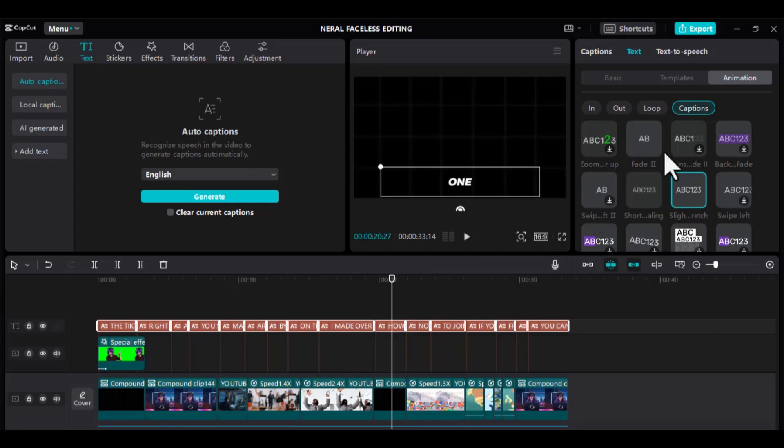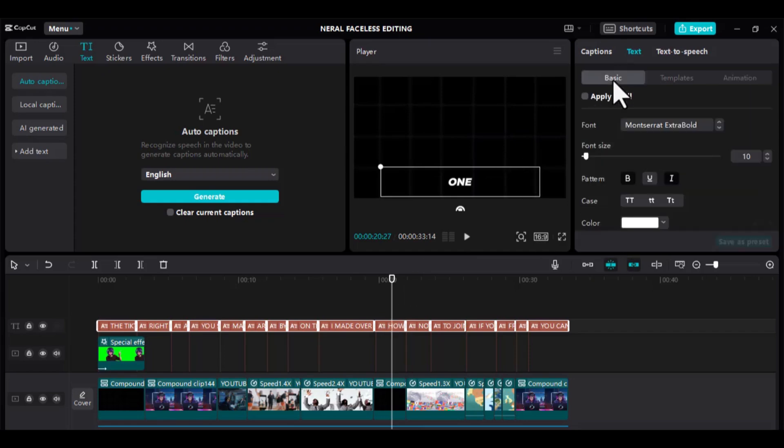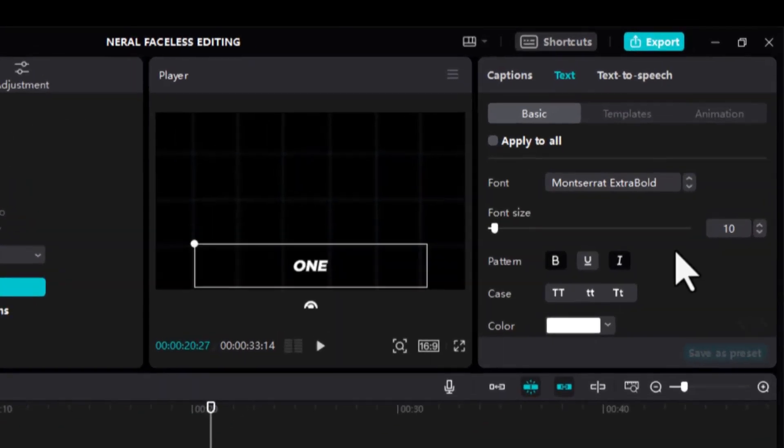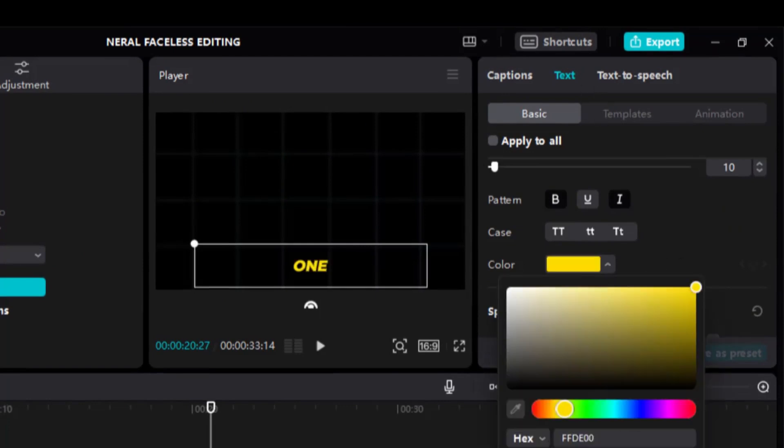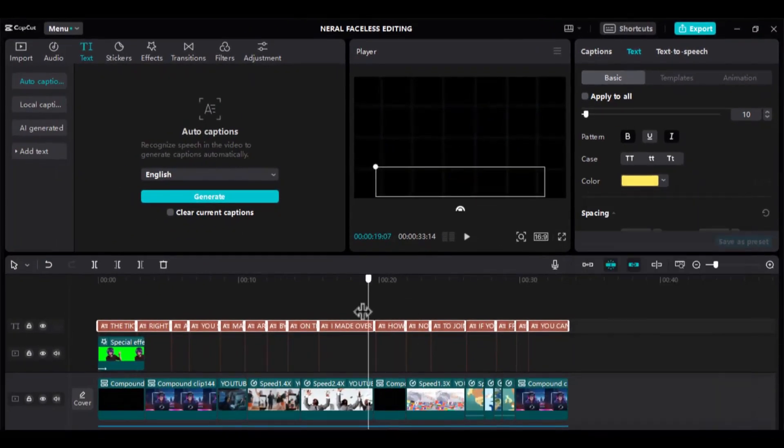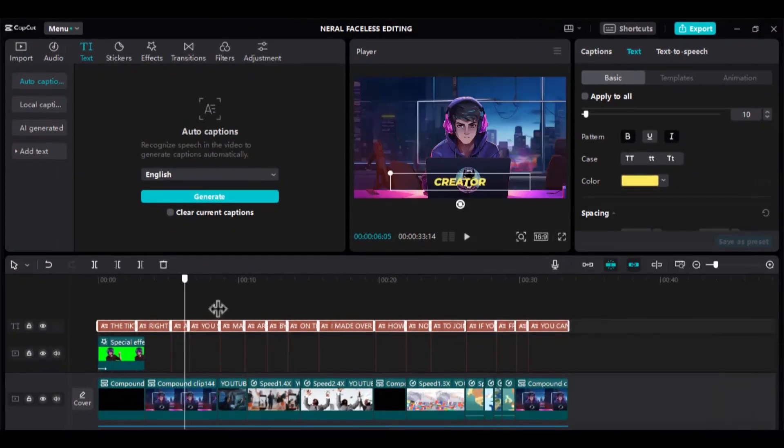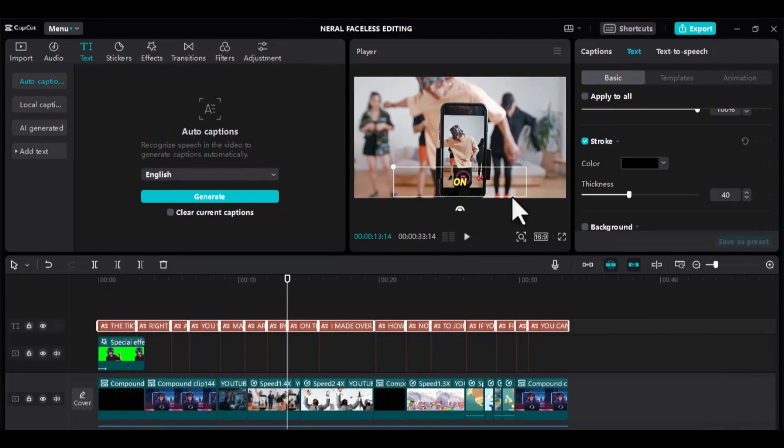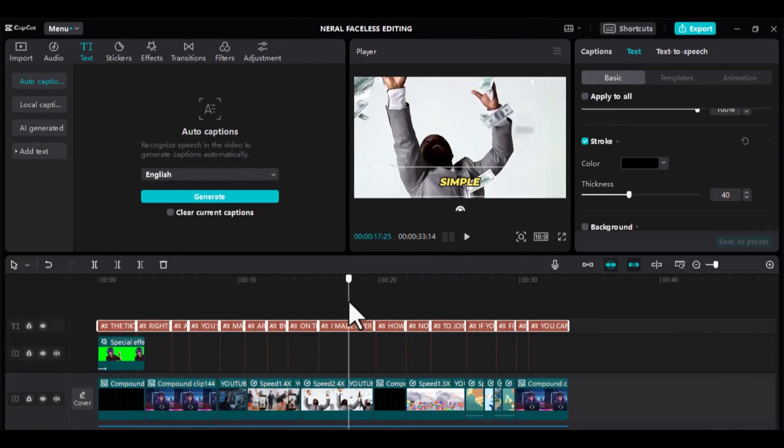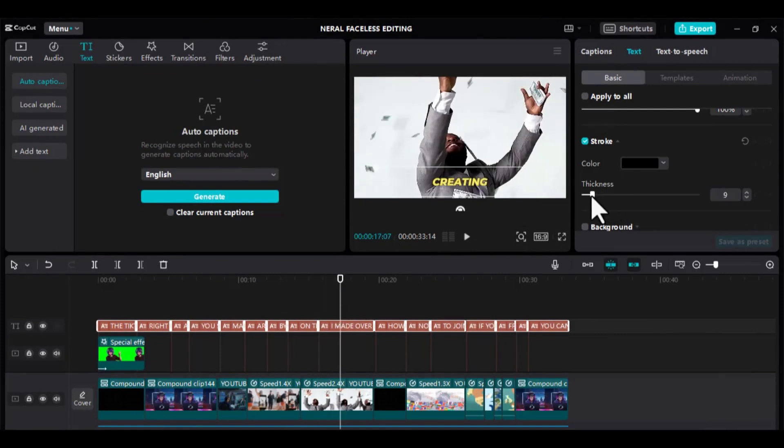Before I forget, let's give our captions some colors. Go to Basics, under Color, choose the yellow one and adjust it a little. So, as you can see, our captions are now appearing just like the style of 10x Income.